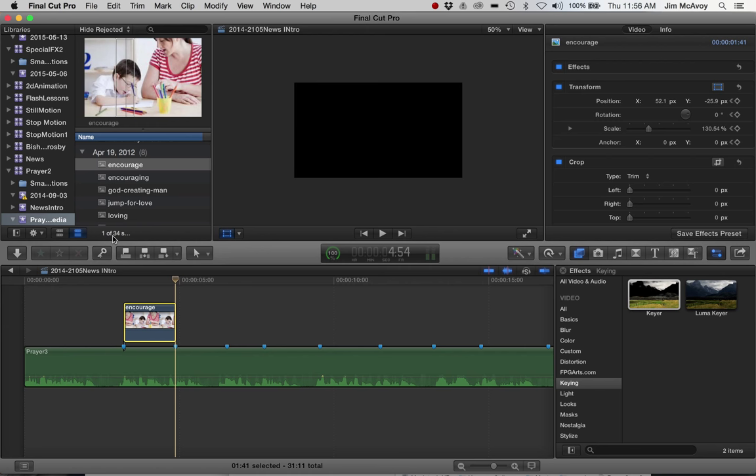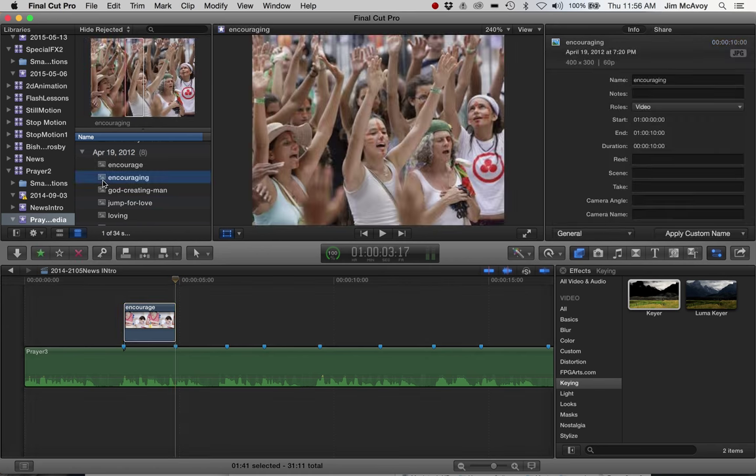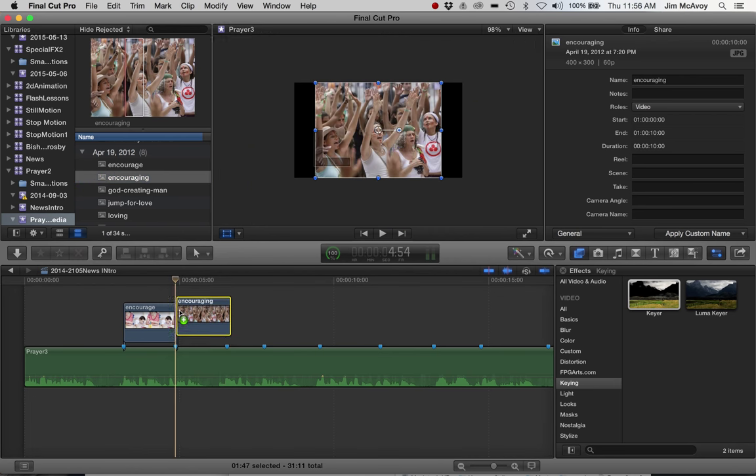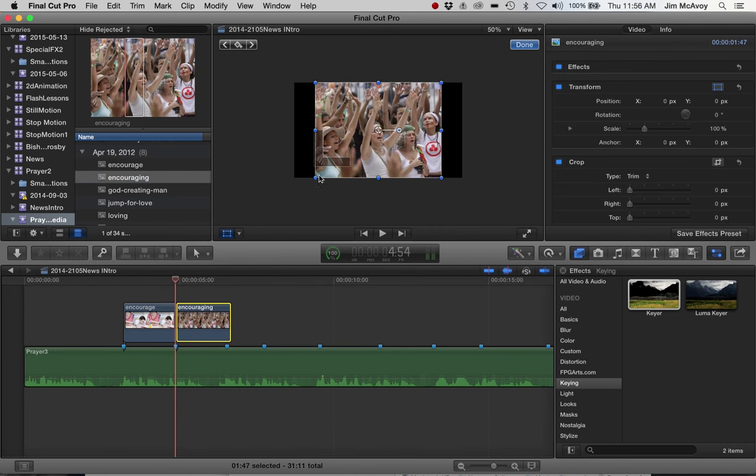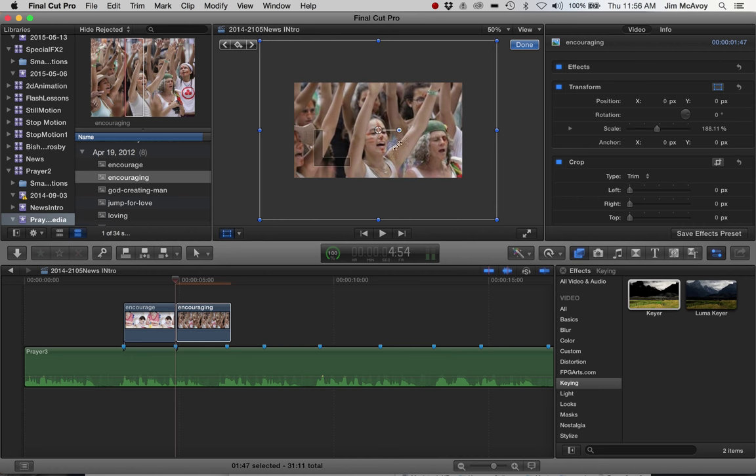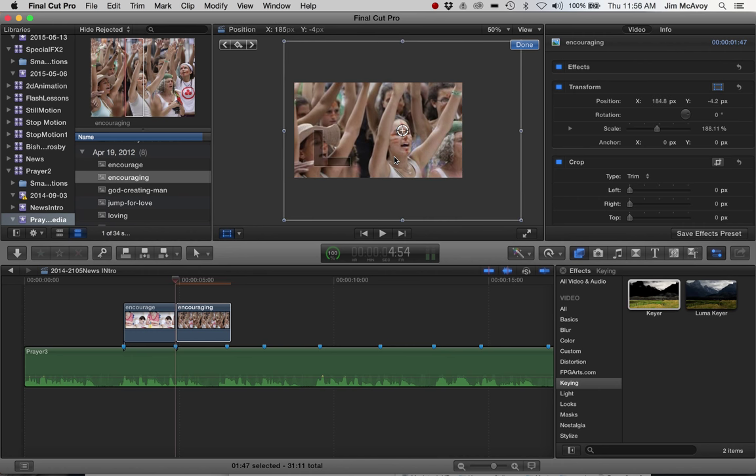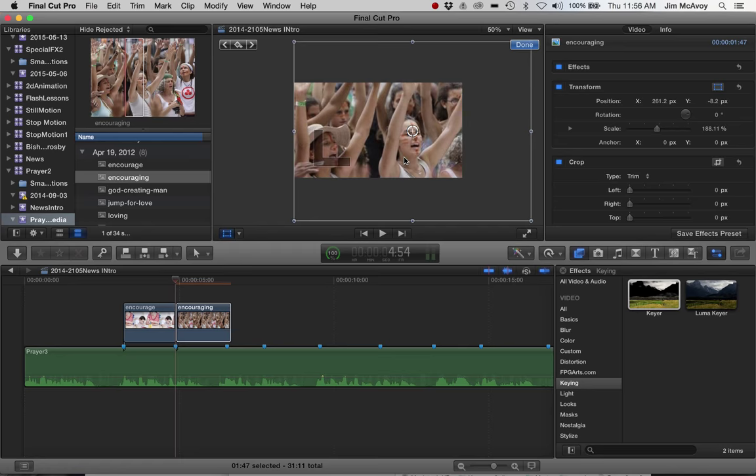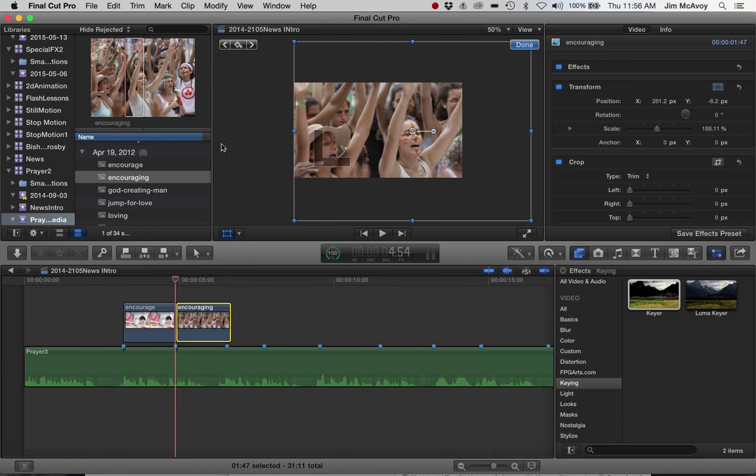We could do a location change as well. We'll start this out much bigger. We'll drag it so it's lining up along the left edge there. On the first frame we'll put a keyframe. Drag it to the end.